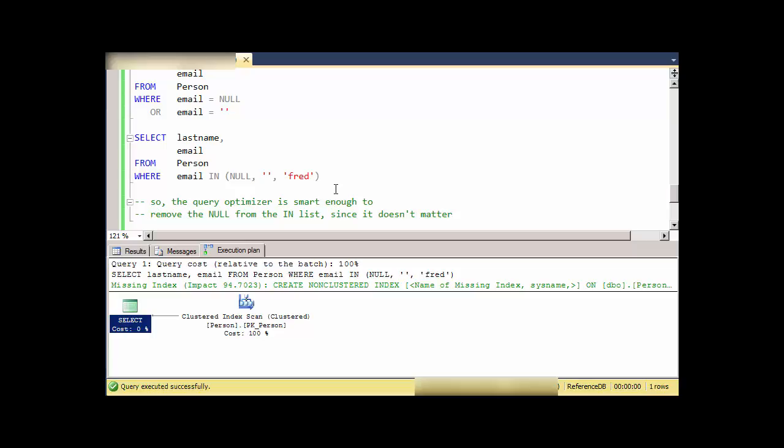Again, the short answer is no, you can't use NULL in the IN clause. Thanks for watching. If you found that interesting, please subscribe.